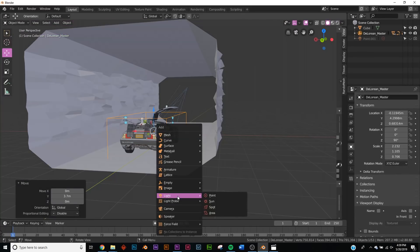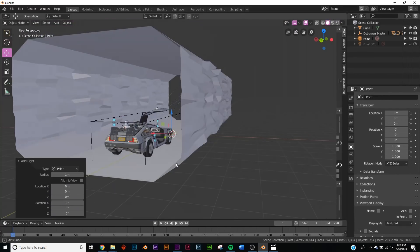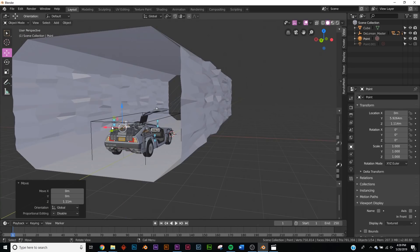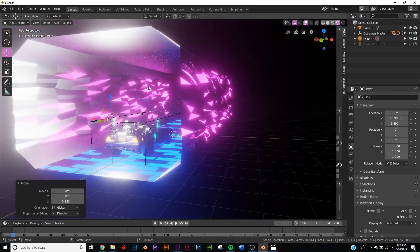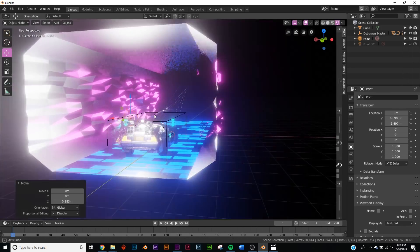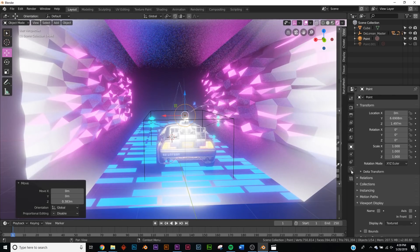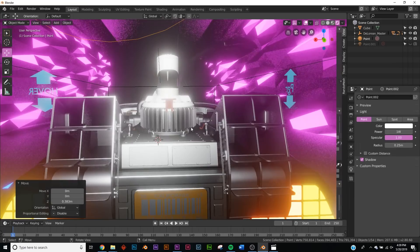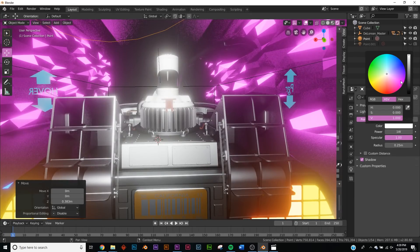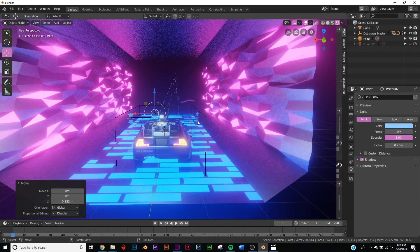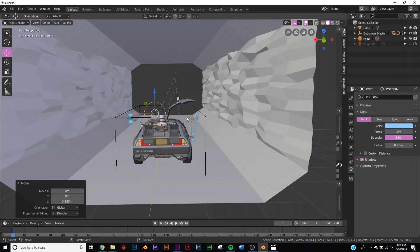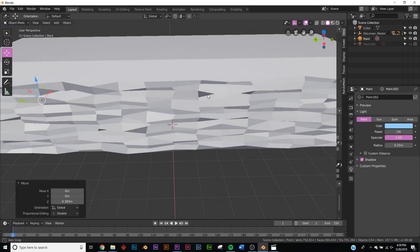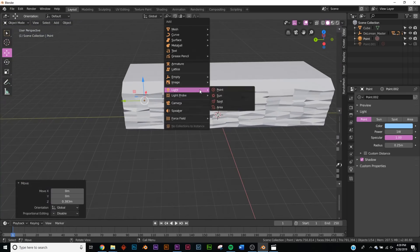Place the DeLorean at the end of our animation path. Add a Point Light at the back to make the car visible in the scene. Switch back to Rendered view, position the light behind the car so it's not blown out, and make it slightly blue. Now we have the DeLorean lit nicely in the scene.